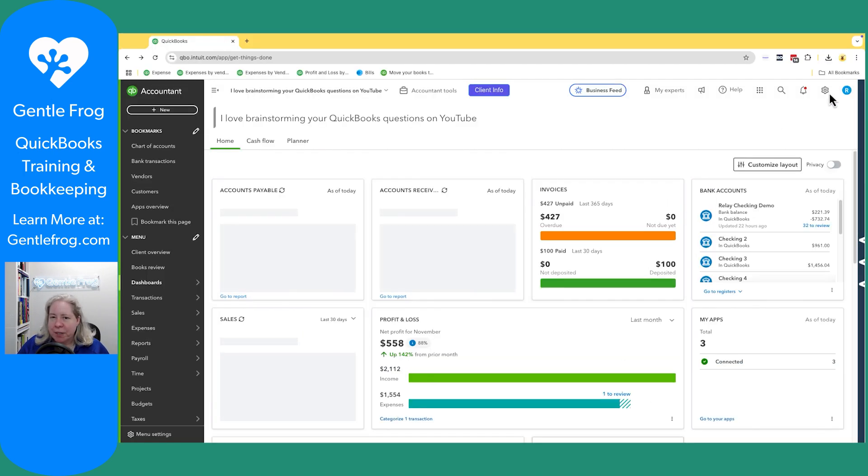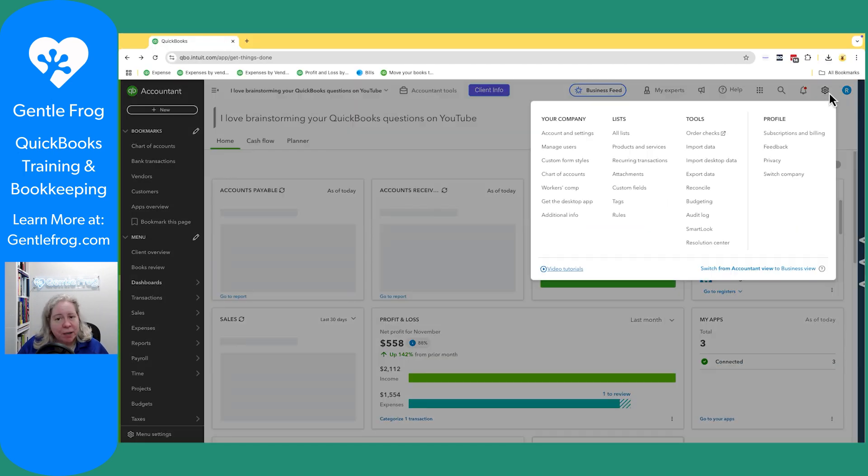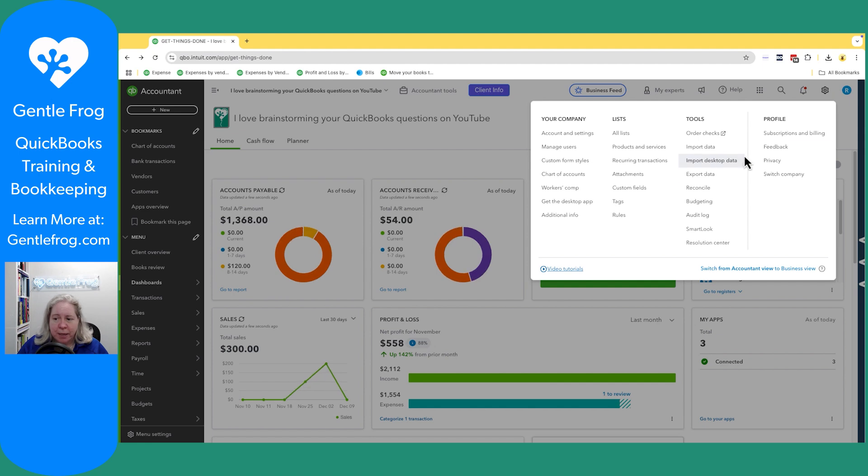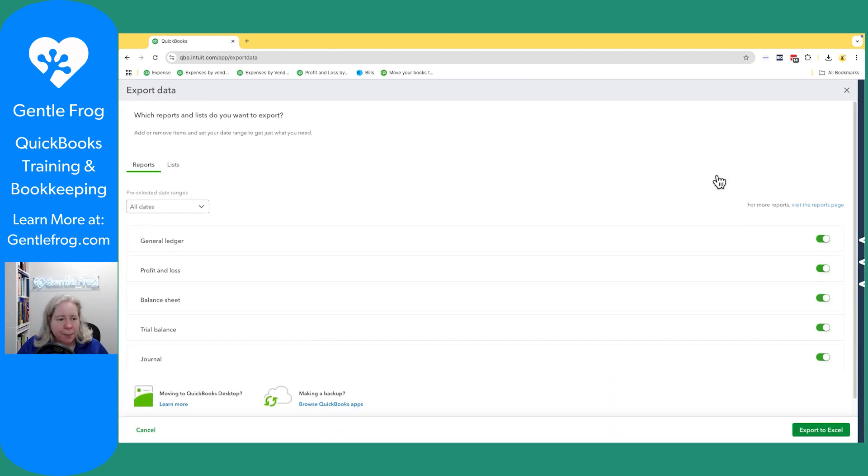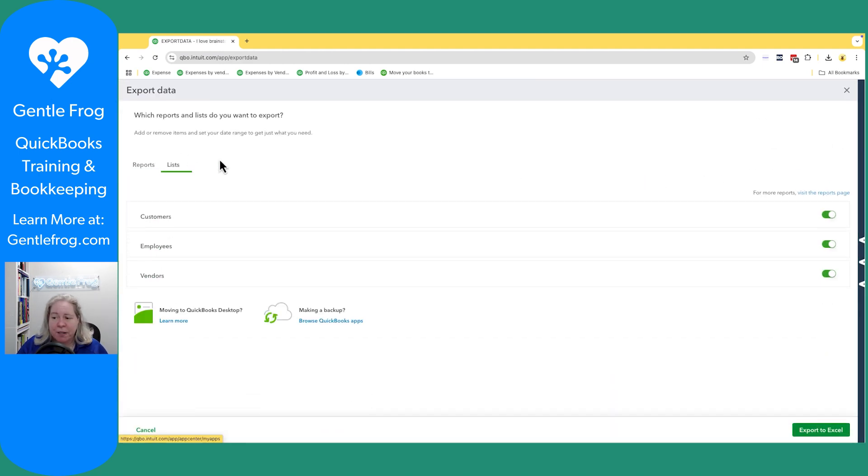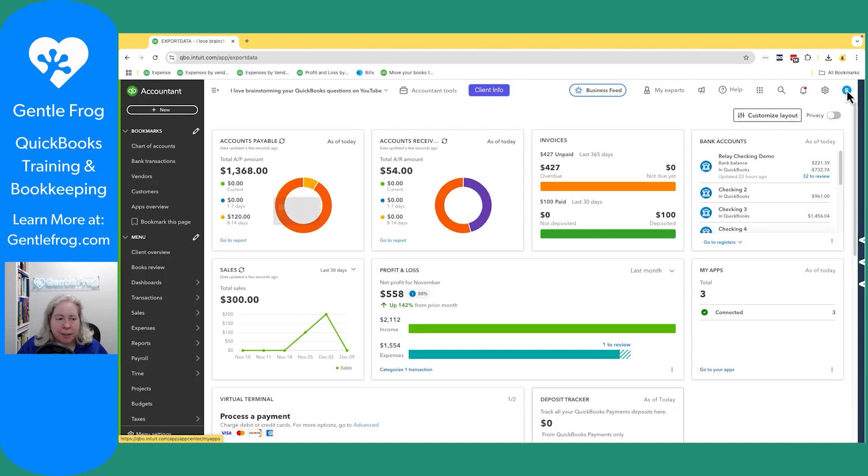So let me just look to make sure I'm not missing it. If I go to export, I have this stuff and I have this stuff. I definitely don't have a chart of accounts list.